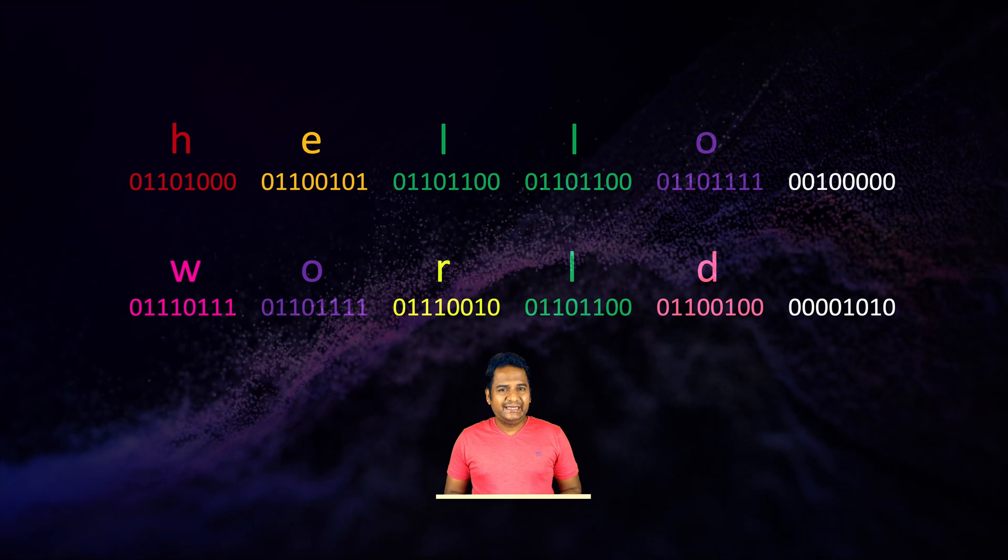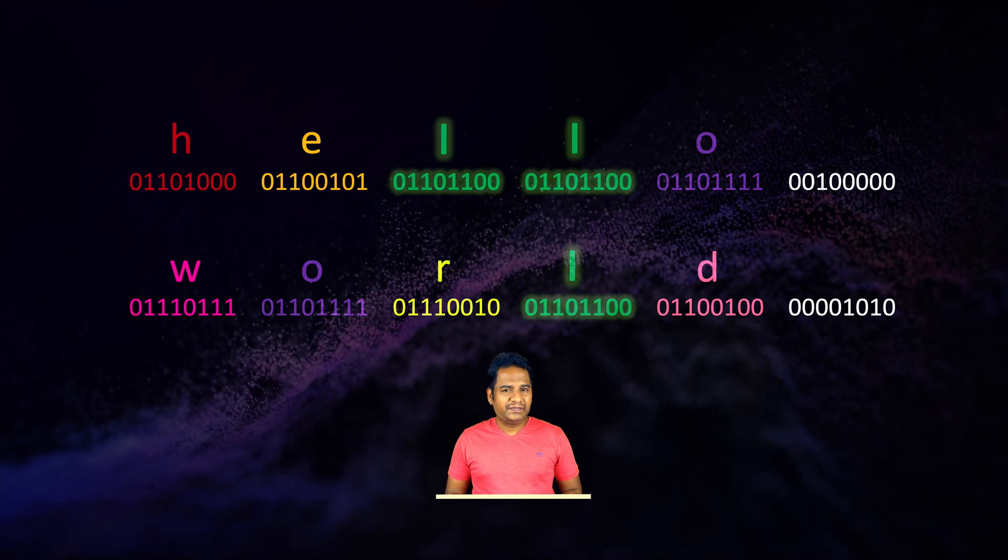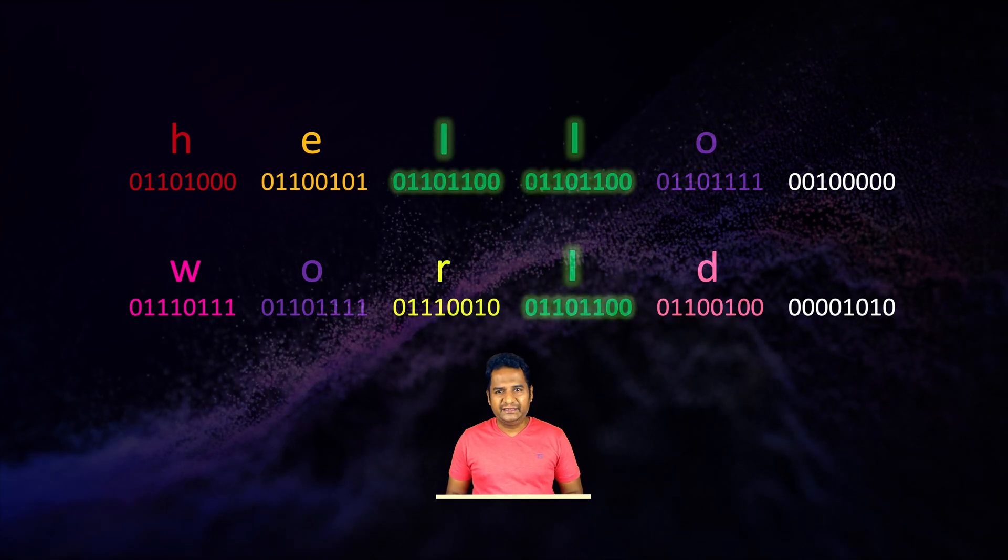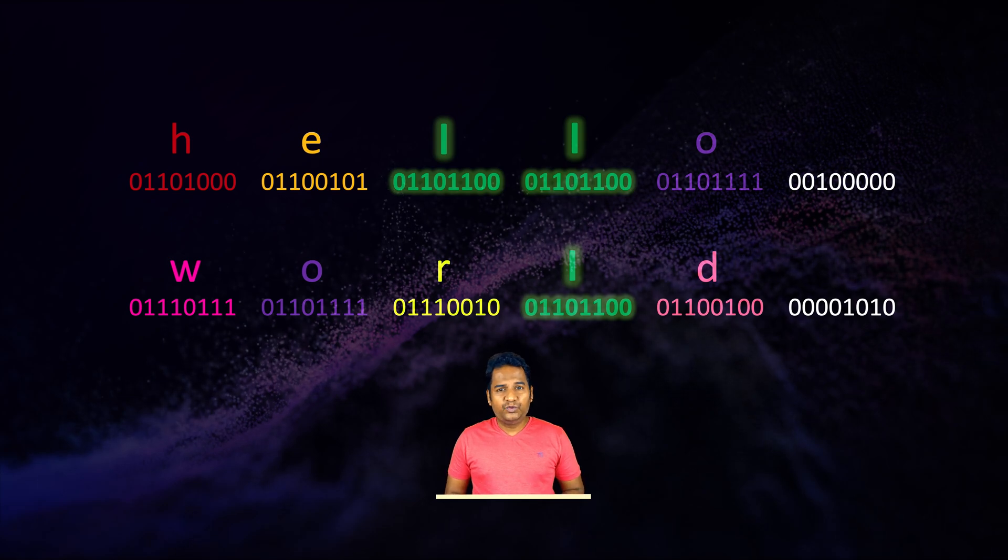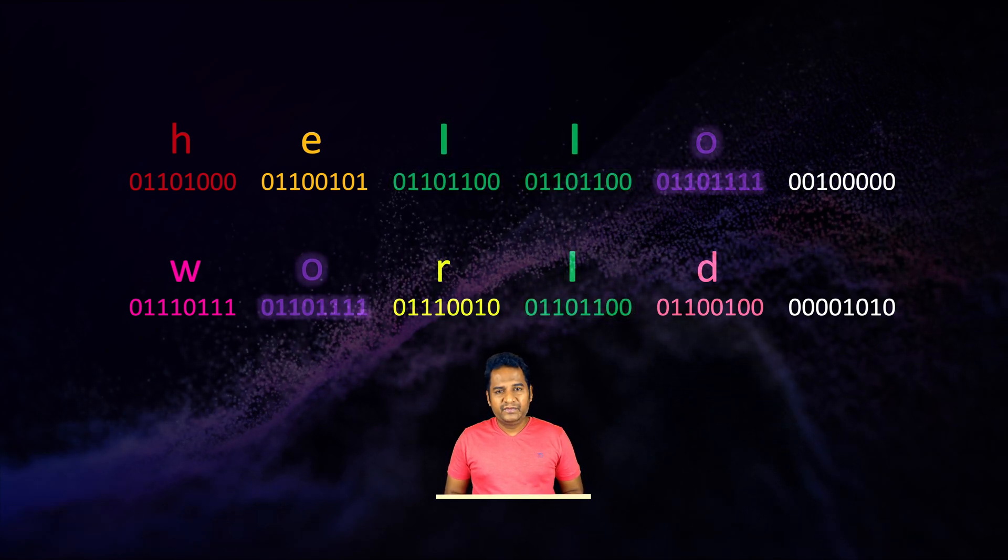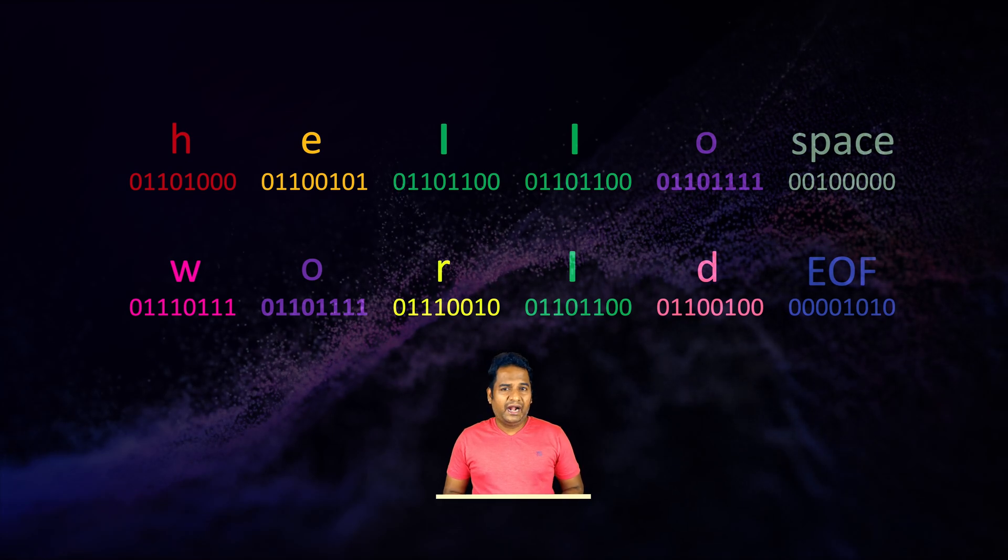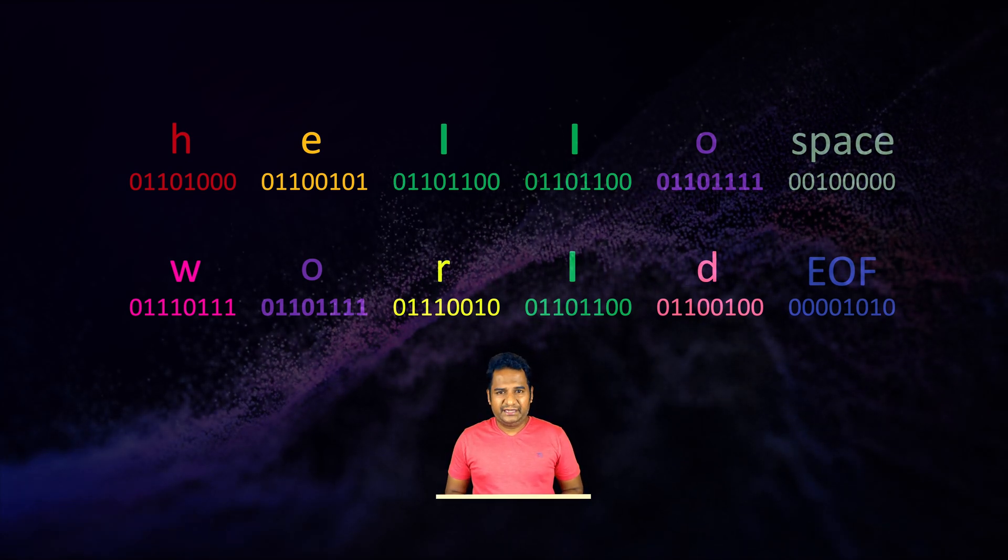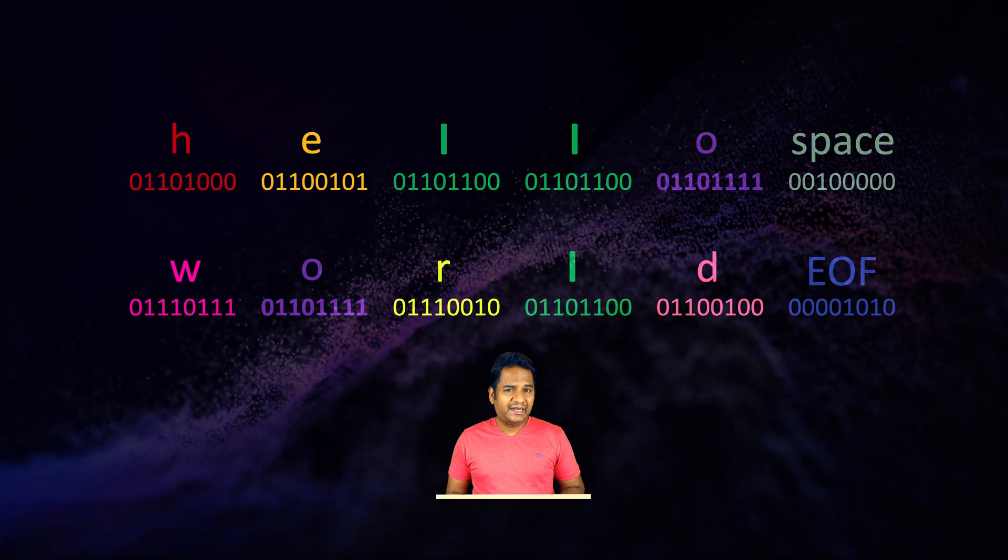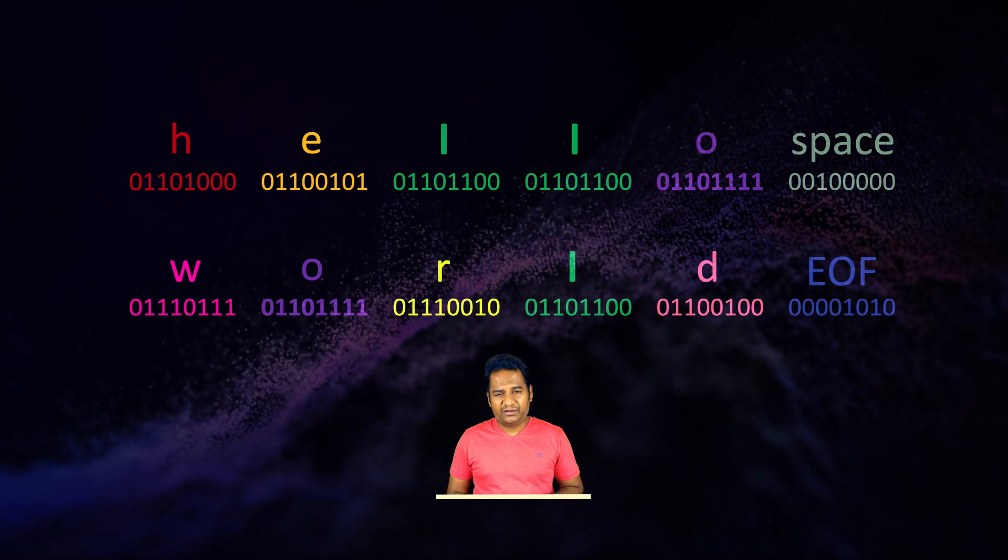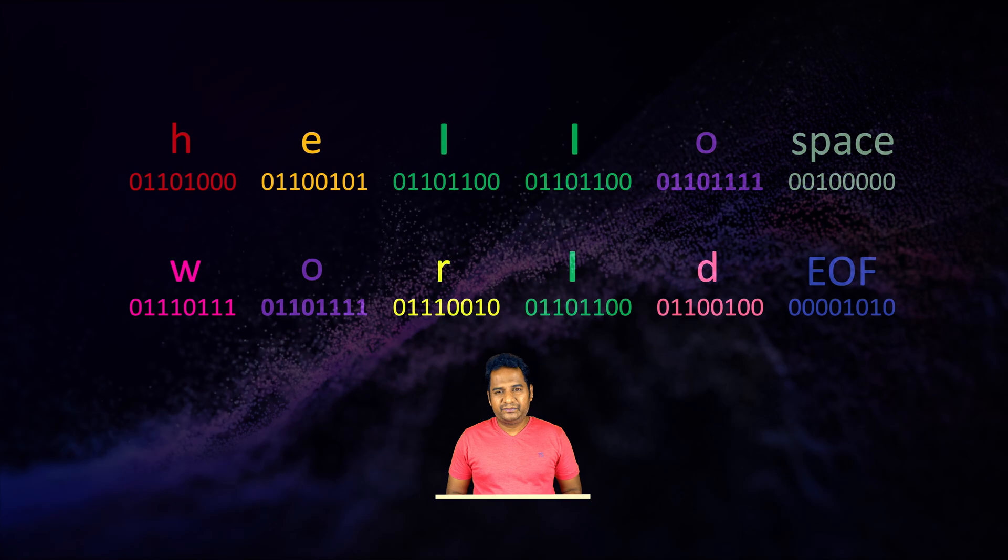The first eight binary digits denote the letter h, followed by the letter e and so on. We can see that all three l's are represented using the same eight binary digits. It is true for two o's as well. Even a space between hello and world and the end of the file marker gets a binary representation.